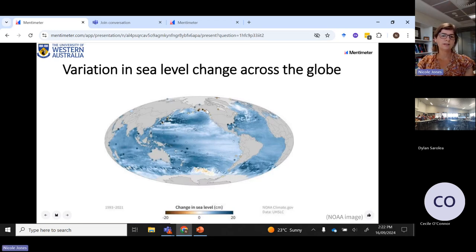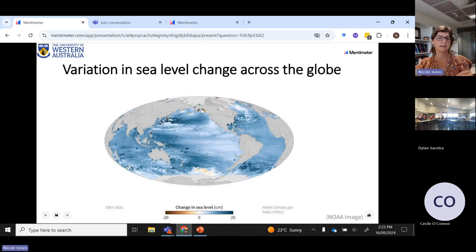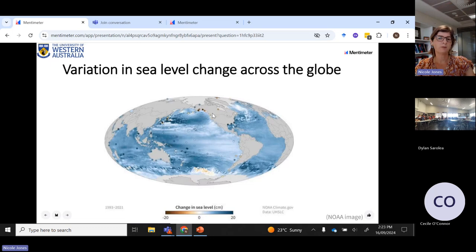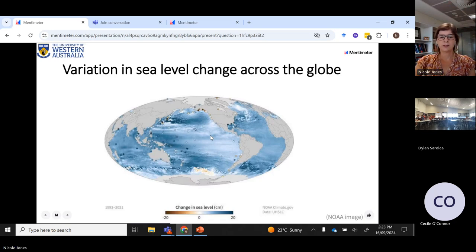You'll also notice that some of these coastal areas are actually showing negative values — a decrease in sea level instead of an increase. These areas here are areas where the land is still rebounding from the glaciers that did exist in the Pacific Northwest region. So there are local things occurring that mean the sea level is moving in the opposite direction.